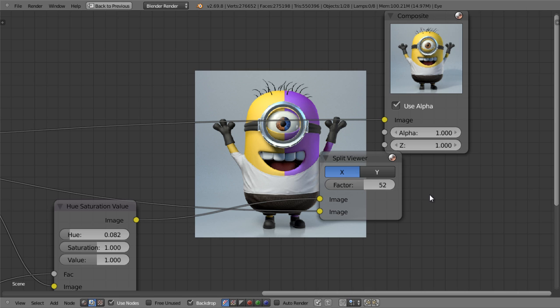Thanks for watching and I hope it was useful. I'll put a link where you can download this blend file for the minion. Bye.